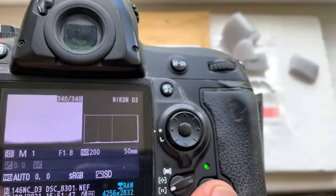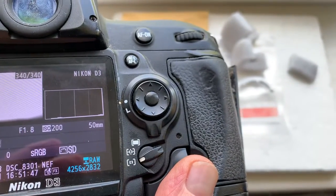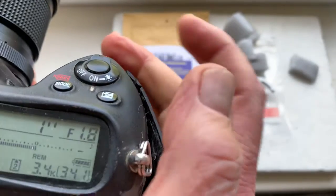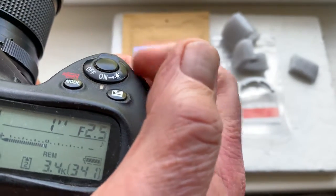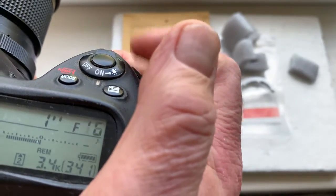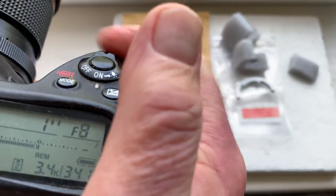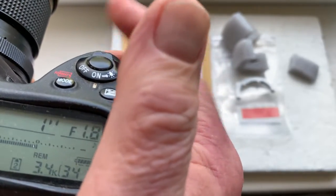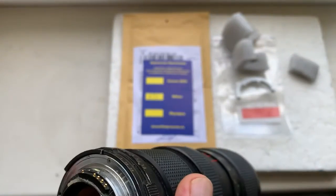Chip pre-programmed focal length is 50 mm. Aperture 1.8 to 22. Focus track mode is on. The chip number one.